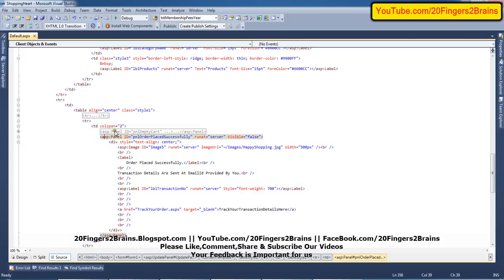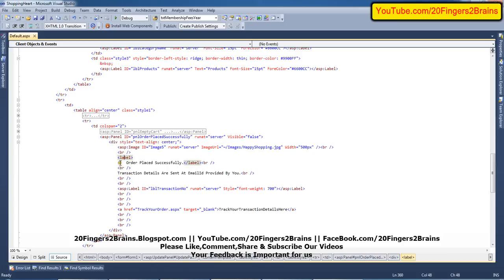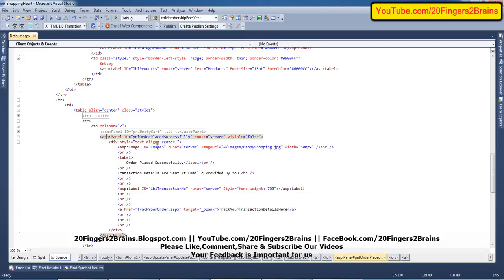Next is the order placed successfully panel. This panel is displayed just below the empty cart panel. Its visibility is also set to false and it contains a div with an image — happy shopping dot jpg — with its width set. There is a break, then a label saying 'Order Placed Successfully' with static messages like 'transaction details are sent at the email ID provided by you.' Only the transaction number changes — it is generated after the order is placed and displayed in a label. We have also included a 'Track Your Transaction Details Here' hyperlink.